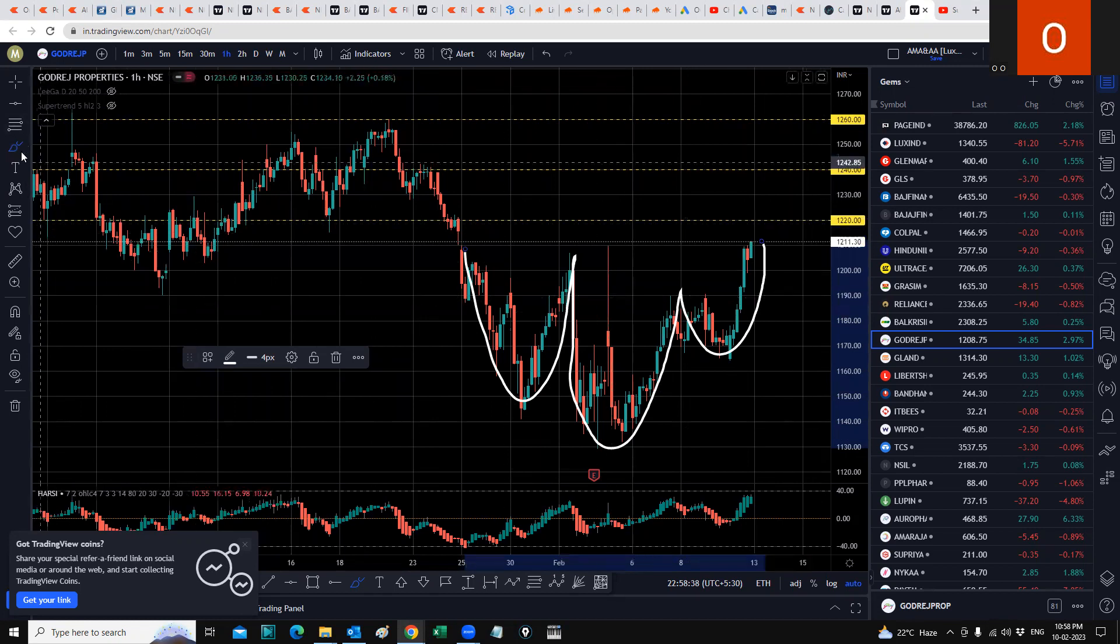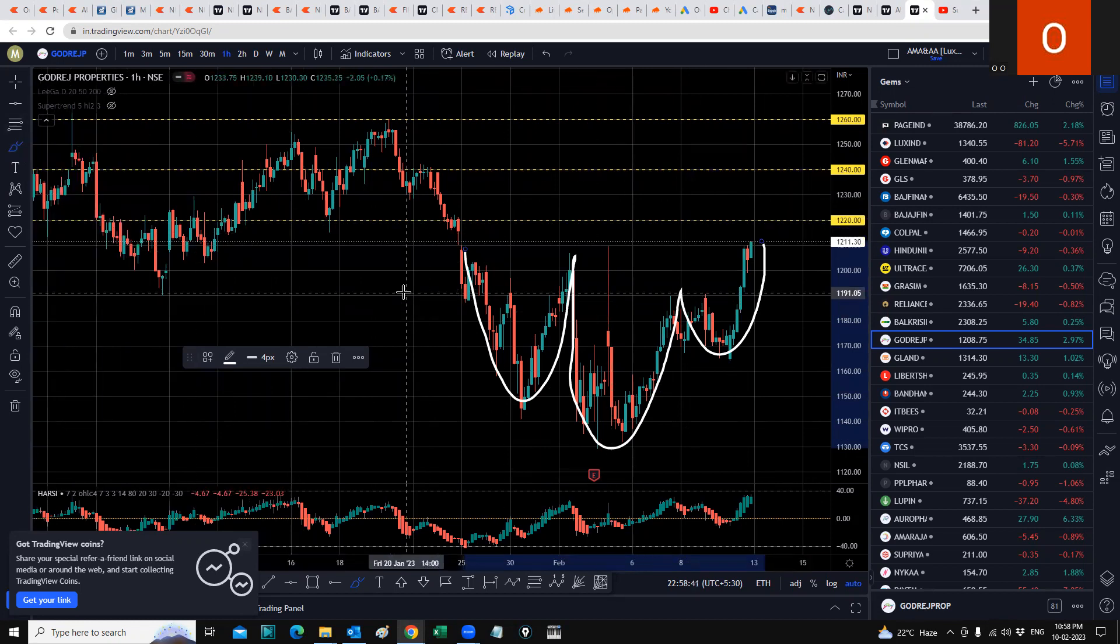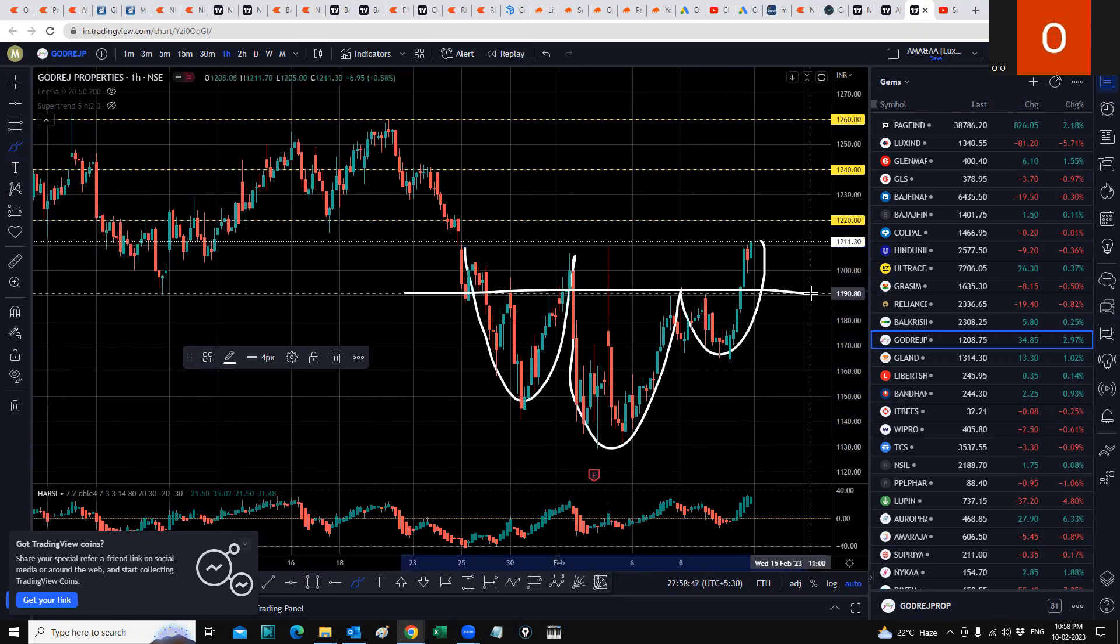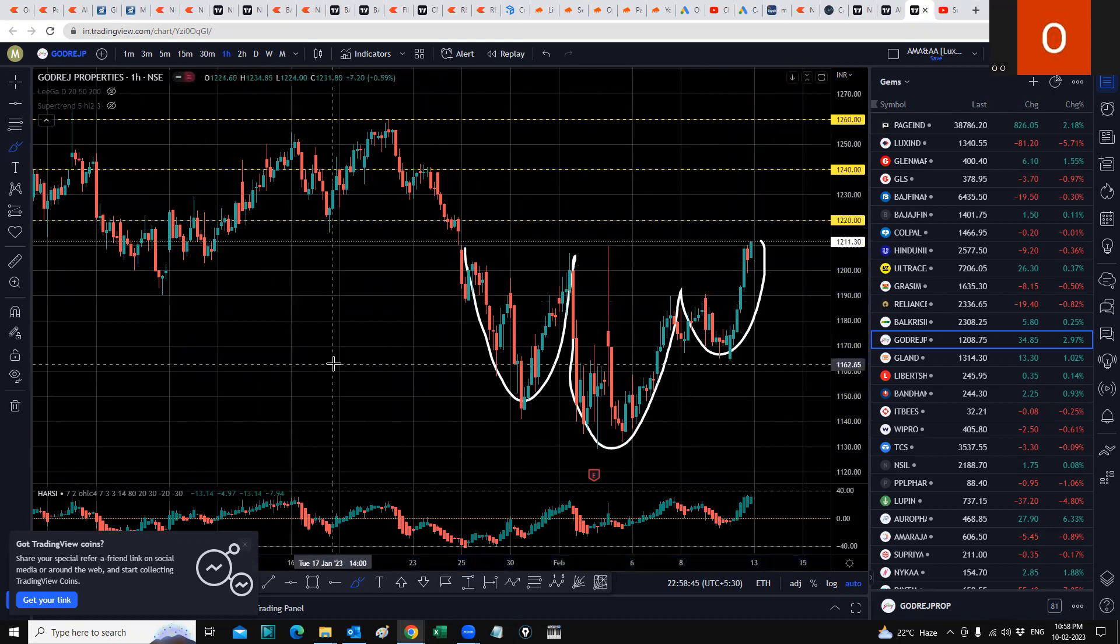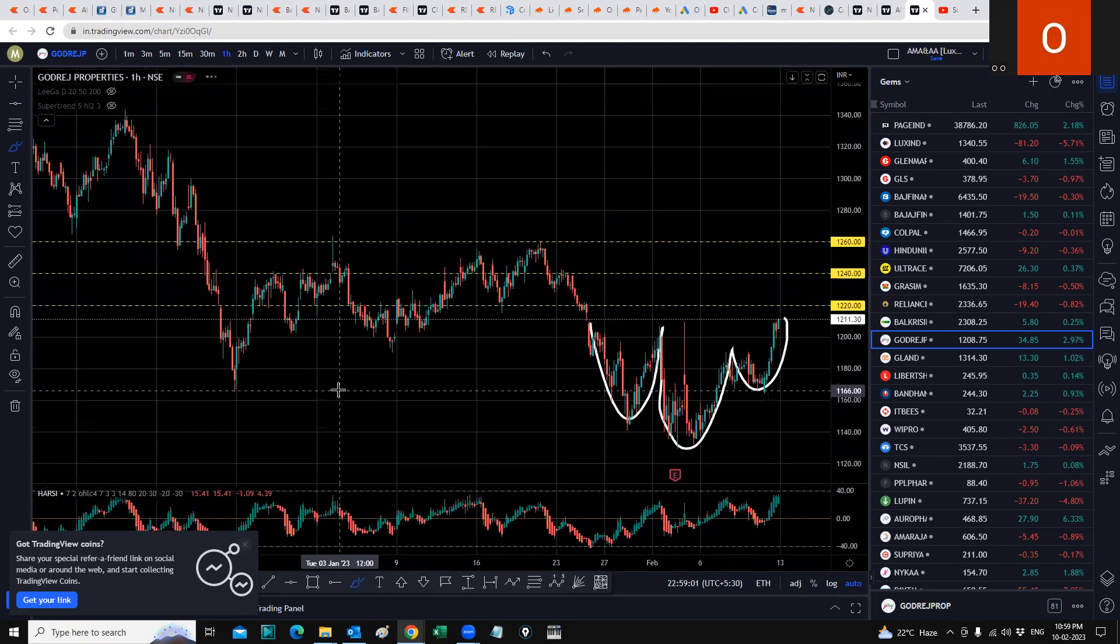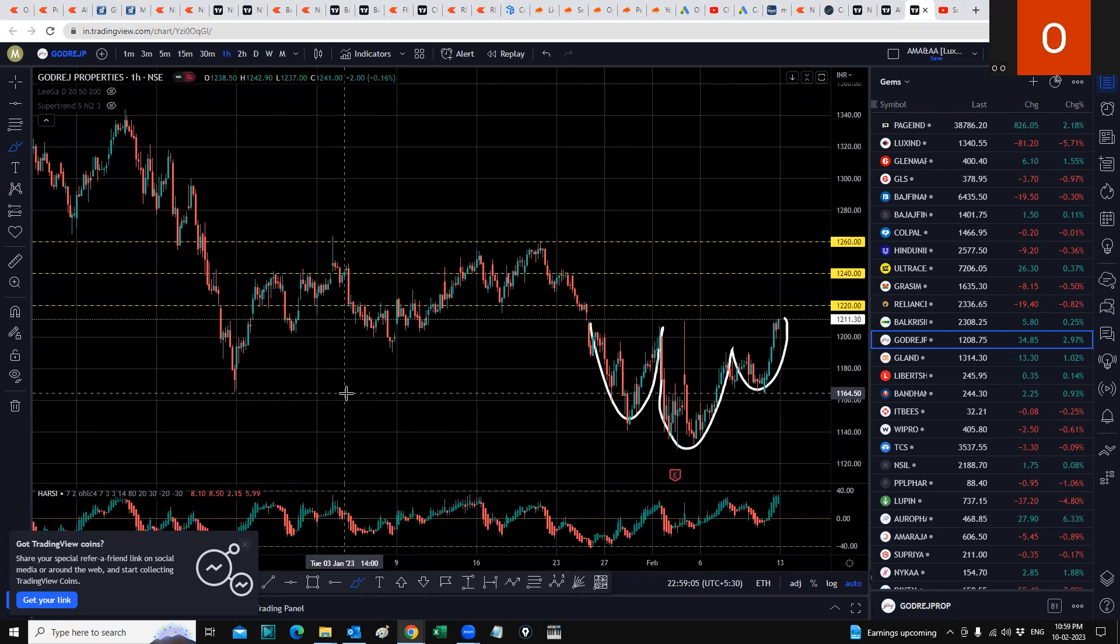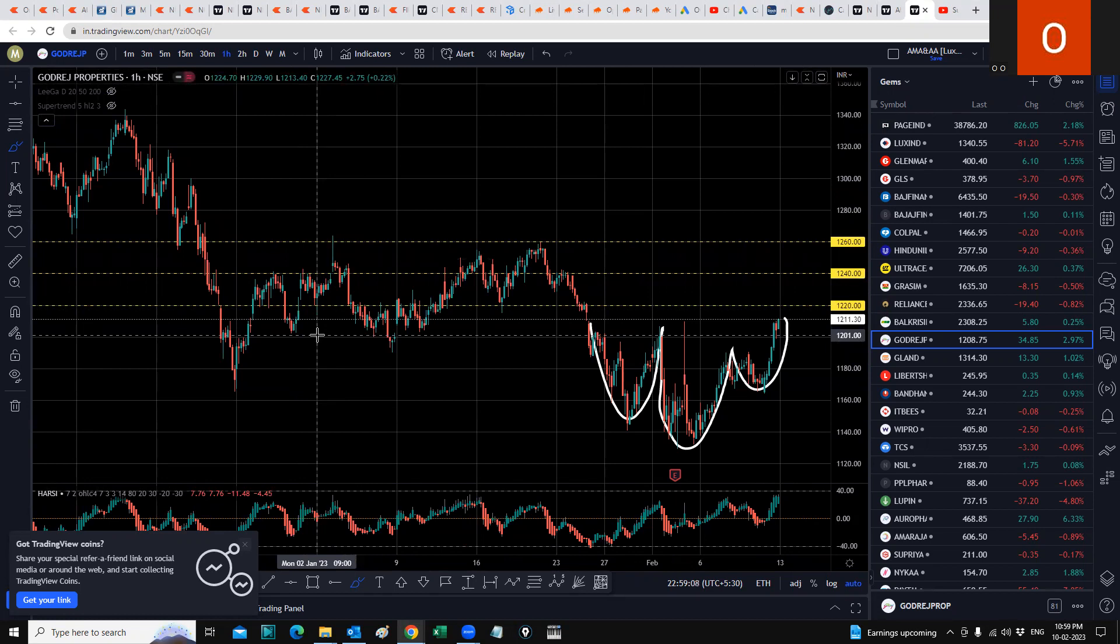The neckline is somewhere over here, and it's going to break out of this. It's on the way to breaking out. The hurdle for Godrej Properties is at 1220. It needs to break clean out of 1220 and sustain on a 15 or 30-minute candle. Once it does that, the next hurdle is 1240. Once it clears 1240, the next hurdle is 1260. Once it clears 1260, it will go towards the 1300 mark and maybe beyond.